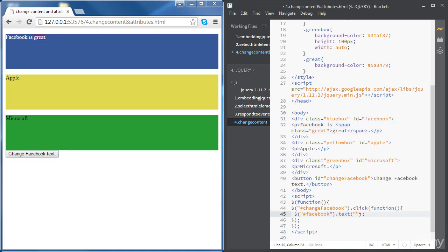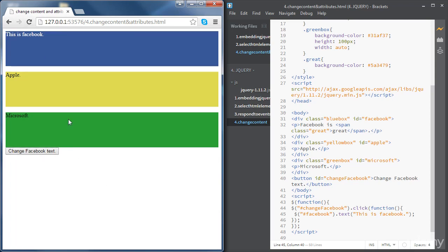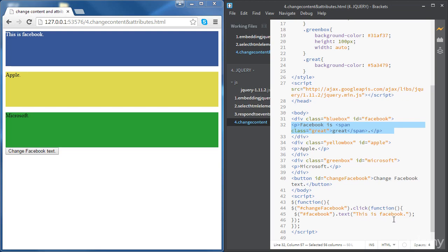Let's try, for instance, 'This is Facebook' and see what happens. Once we click on the button, the content has just changed. The HTML shows that rather than having the paragraph and the span inside it, we now just have the text string we placed between the quotes.